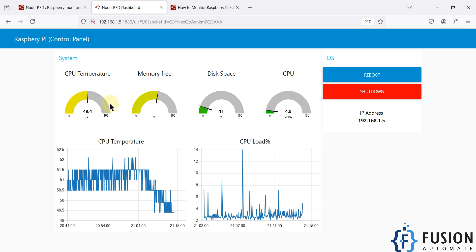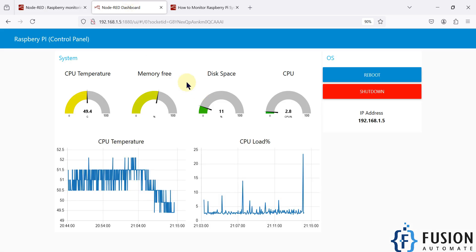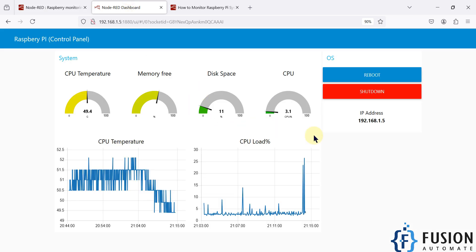Everything in the execution node is a command that runs in the Raspberry Pi terminal, and based on the output you see the dashboard. If you want to run something else on your Raspberry Pi, you can use another execution node, put your command in it, and monitor the result in the Node-RED dashboard. I hope this is clear — let's meet in another video. Take care, goodbye!